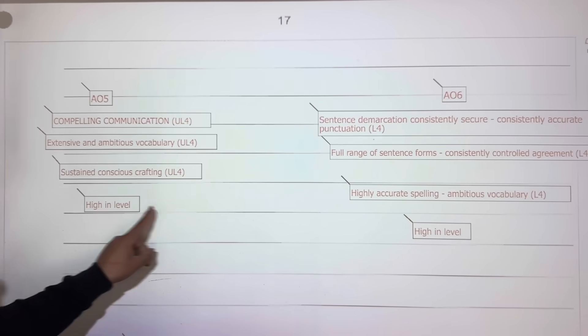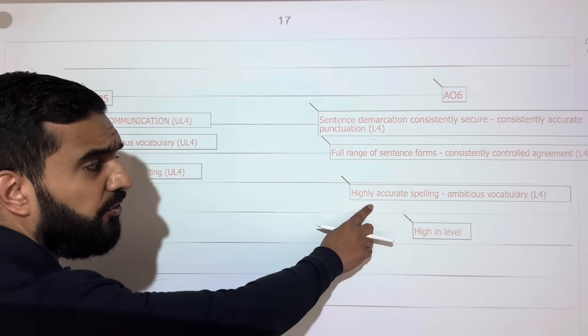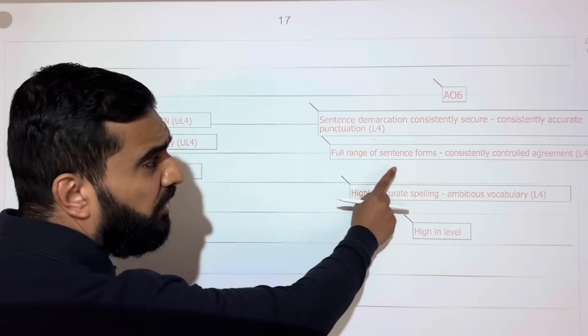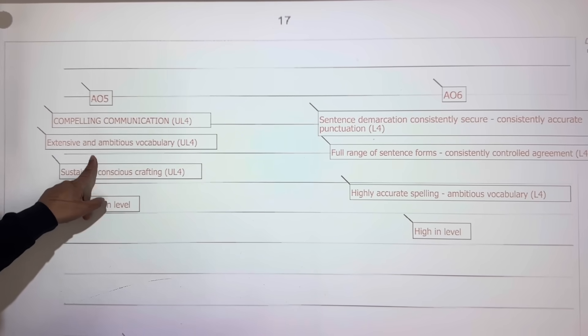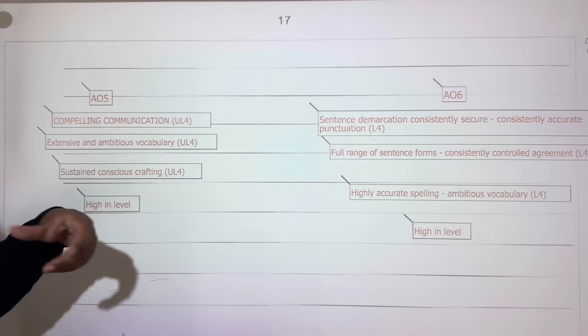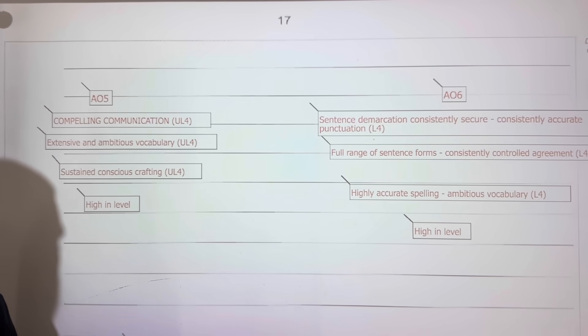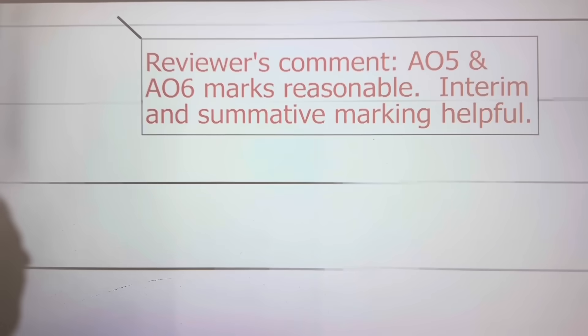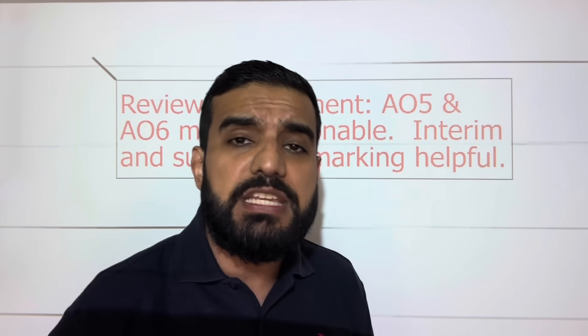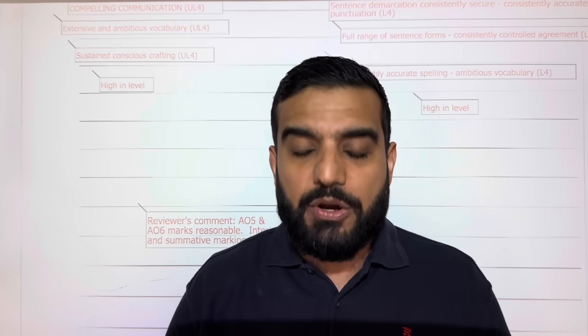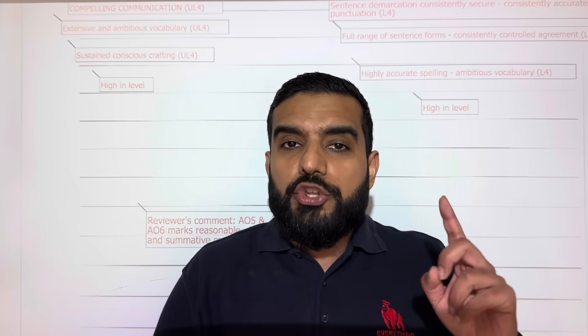The examiners said her work is high in level because her spelling was good, her vocabulary was good, her sentence forms were good, her punctuation was good, her language devices were good. The second examiner agreed — the marks are reasonable. She got 40 out of 40. It was not about character, plot, or setting — it was all about her language, as it should be.